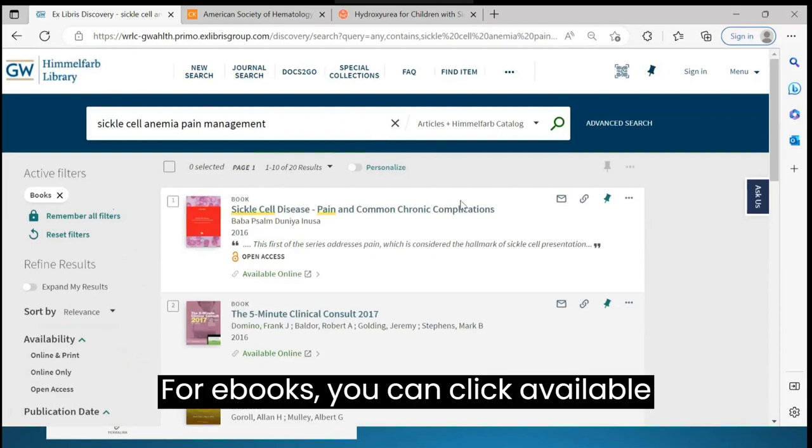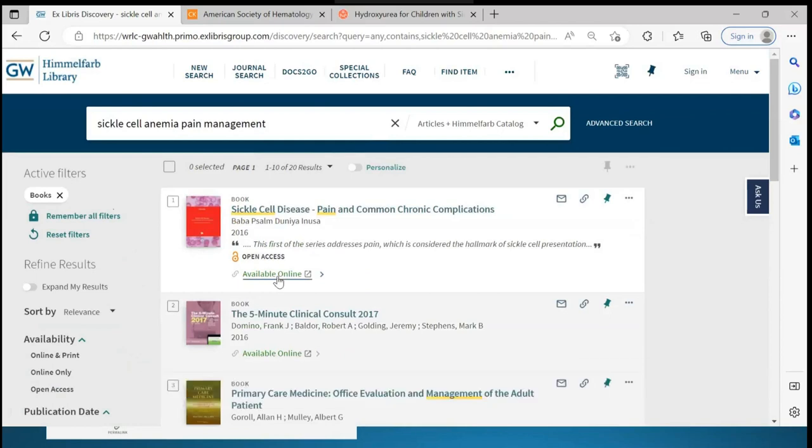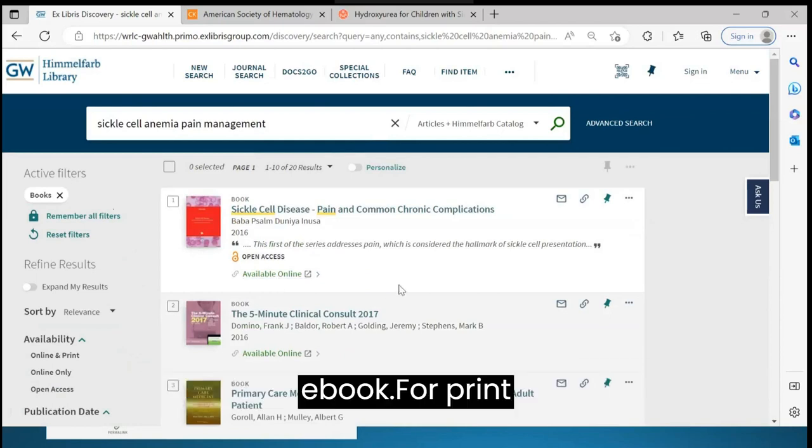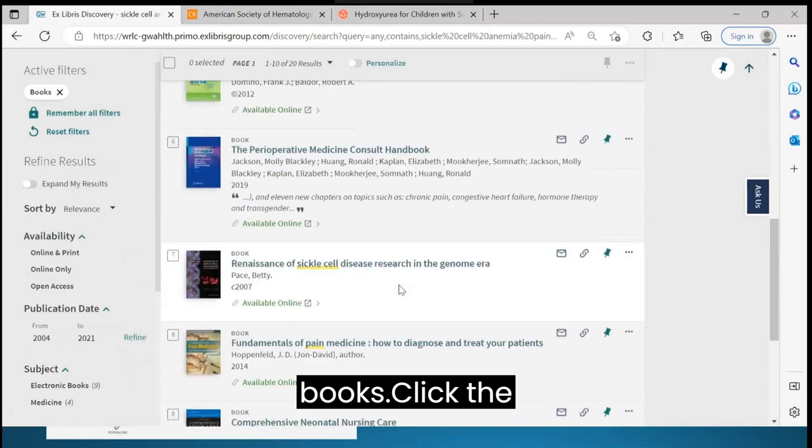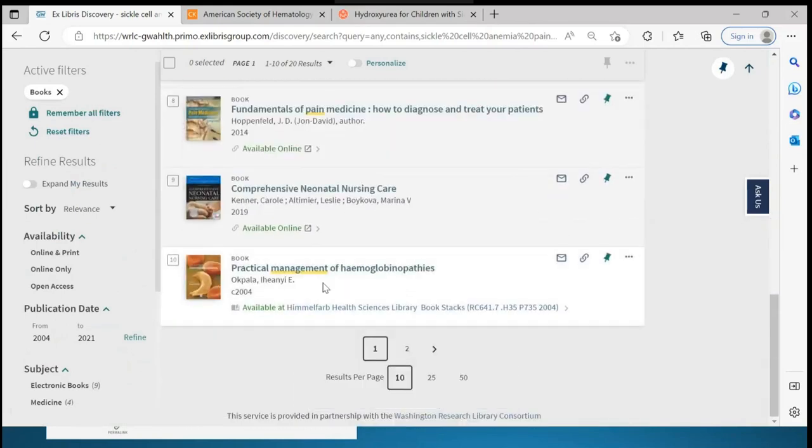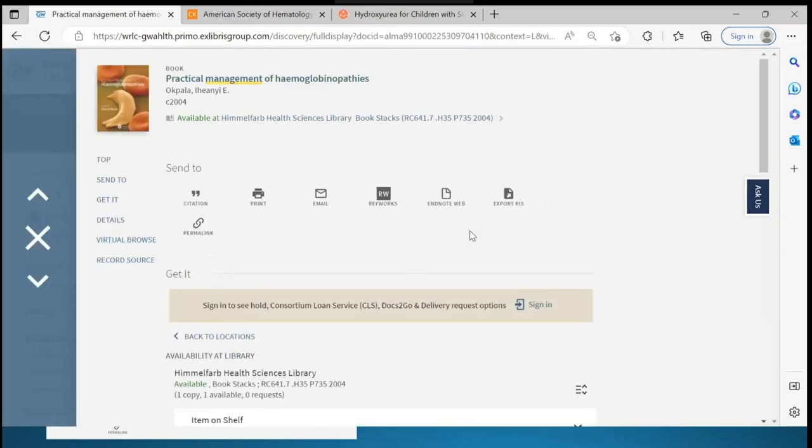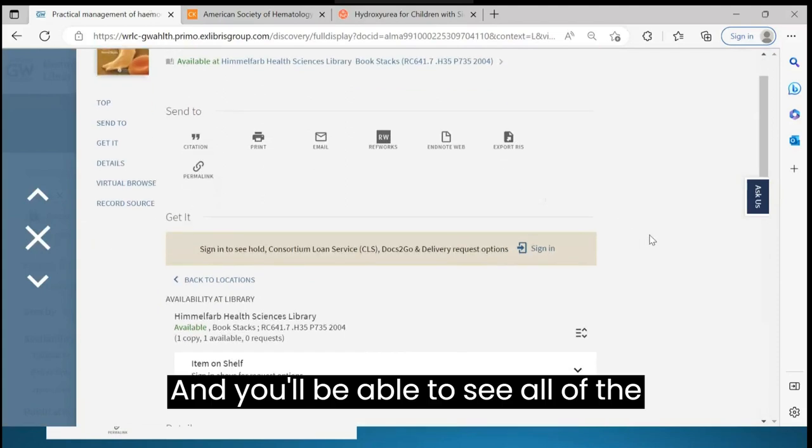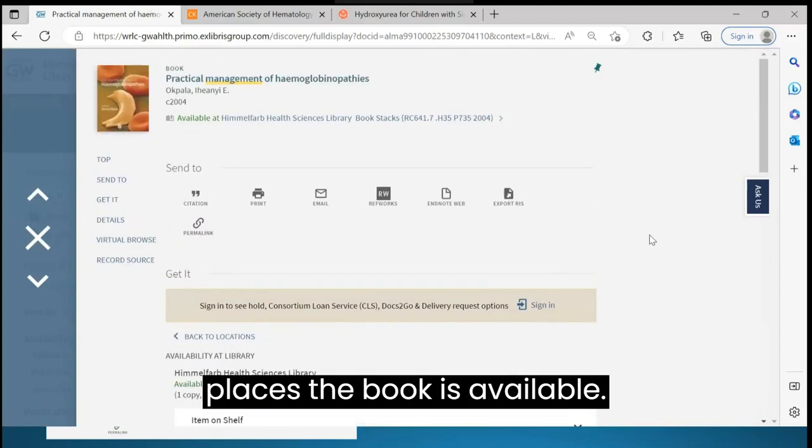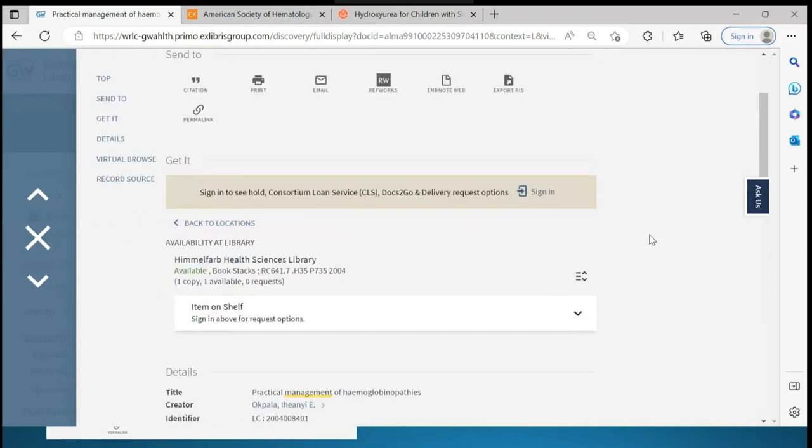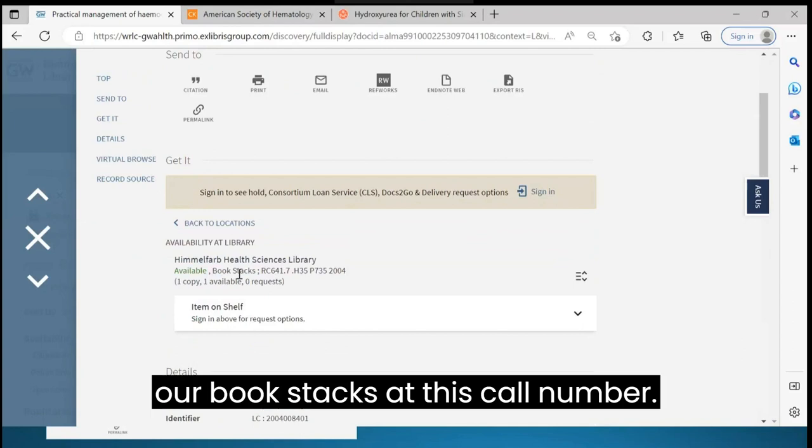For eBooks, you can click Available Online and go directly to the eBook. For print books, click the title, and you'll be able to see all of the places the book is available. The book is available from Himmelfarb in our book stacks at this call number.